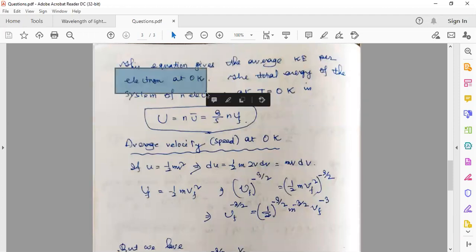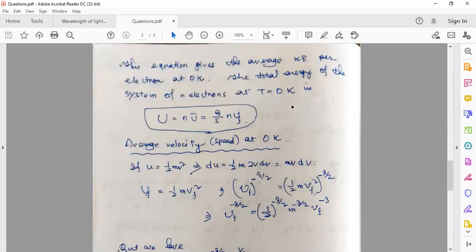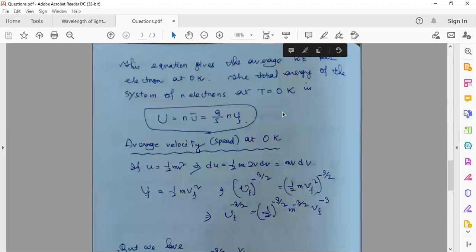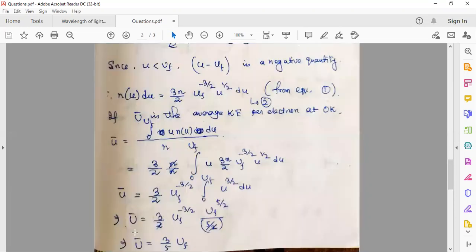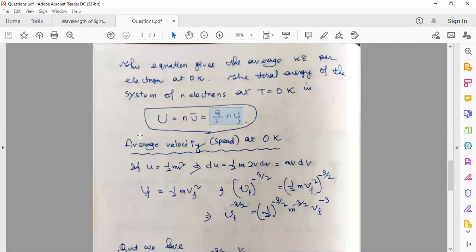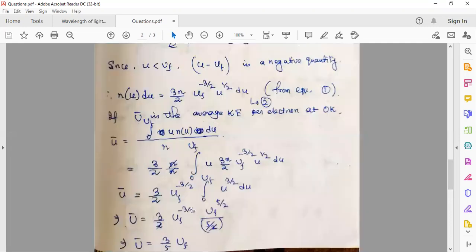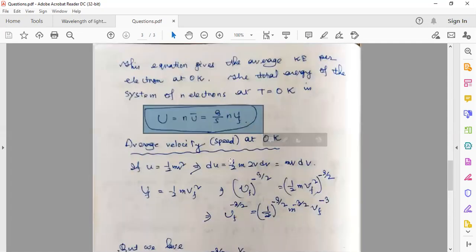So the average kinetic energy per electron at T = 0 K is ū = 3u_F/5. The total energy of N electrons at T = 0 K is U = Nū = 3Nu_F/5. This gives the total energy of all electrons in terms of the Fermi energy.